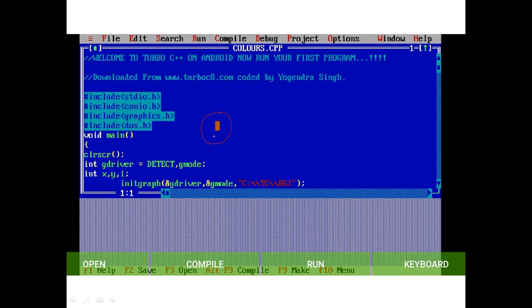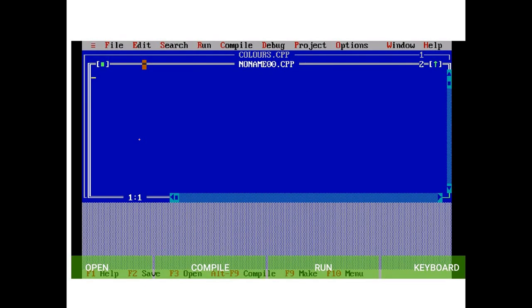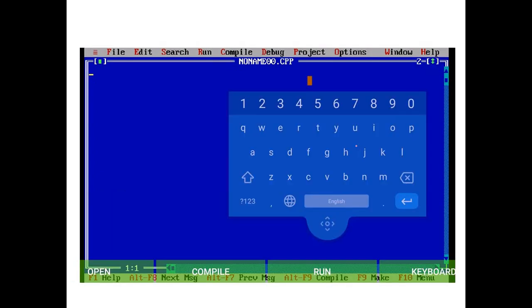Place your finger on the screen and click the file option. Then tap the button and press on the right corner to access the keyboard.